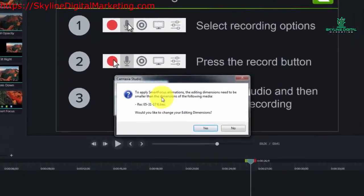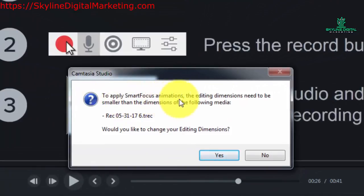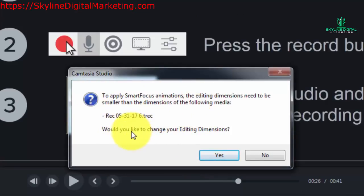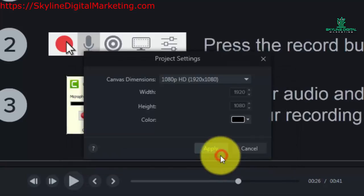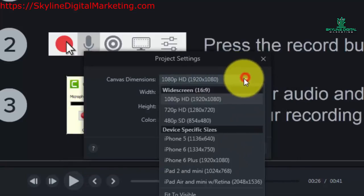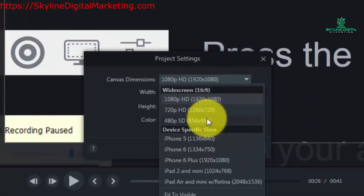And what you're going to notice is that Camtasia Studio will tell us that to apply smart focus animations, the editing dimensions need to be smaller than the media that we're using. So right now we're using full screen, full size, so as long as the dimensions are smaller we'll be able to use zoom and pan which it will be. And so we can choose our settings to make sure it is smaller.